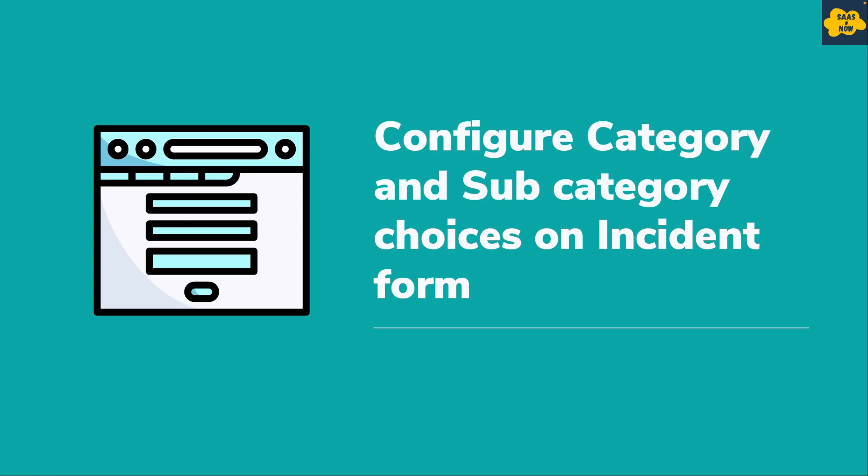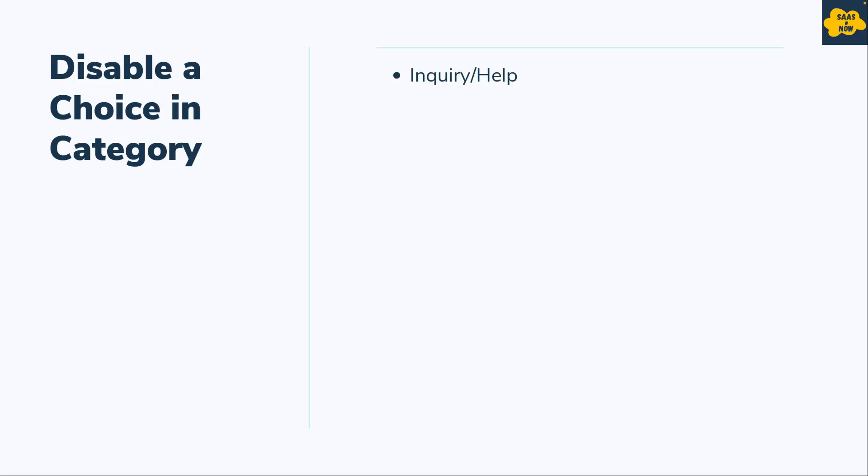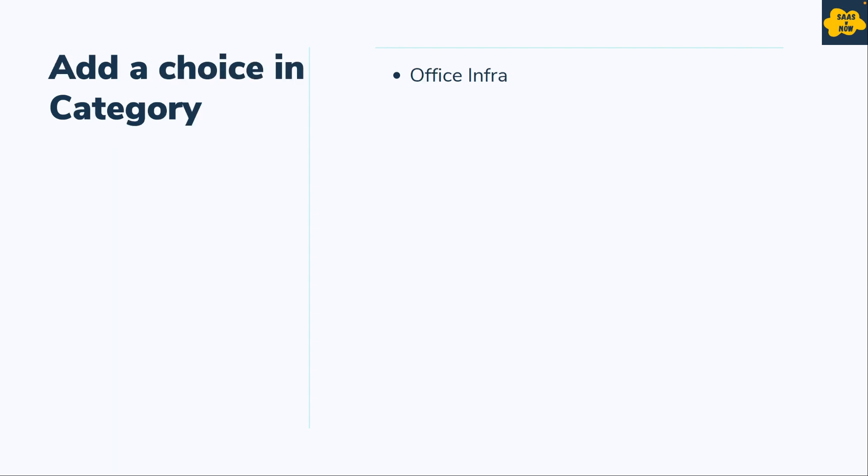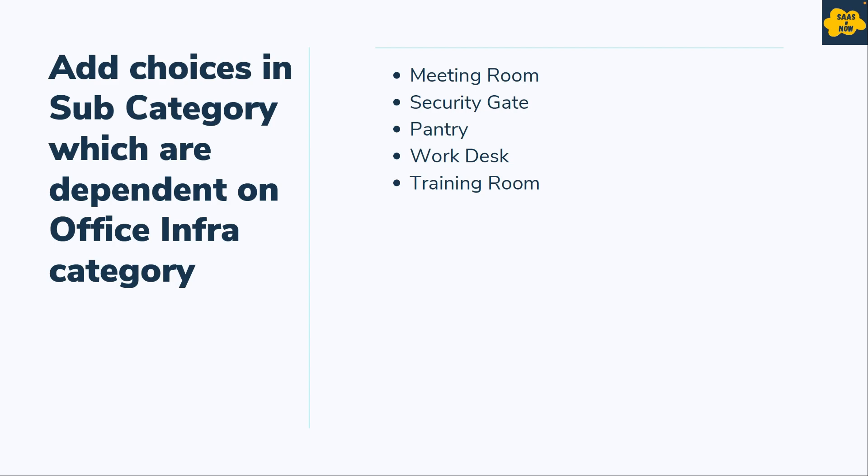We will disable one choice in inquiry slash help. We already have an out of the box choice in the category field. We will disable that choice so that users don't select it while creating incidents. Now we will also create a new choice, and that choice in category field would be office infra.